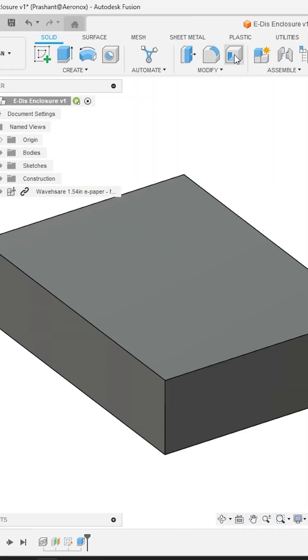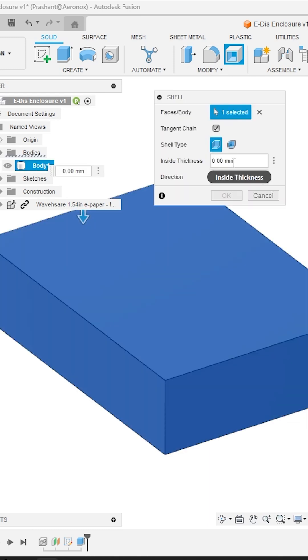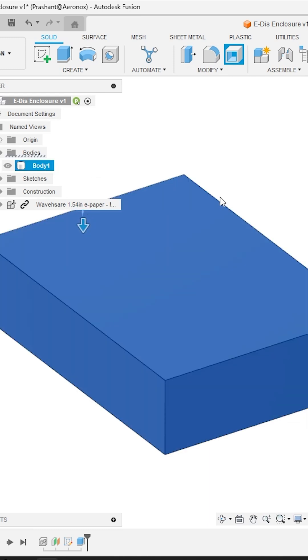Next activate the shell tool from the modify panel and select the full body from the design tree and specify the shell thickness of 1.6 mm.